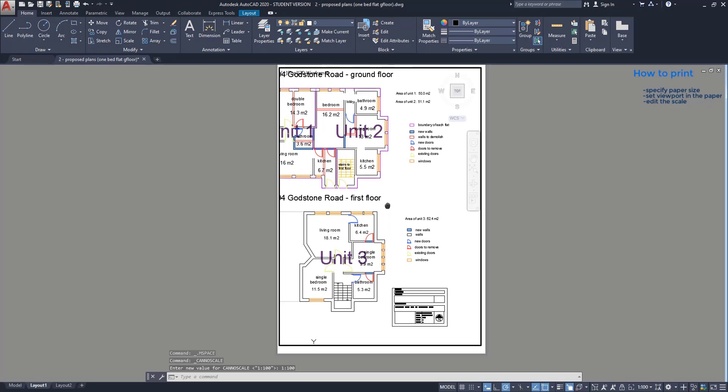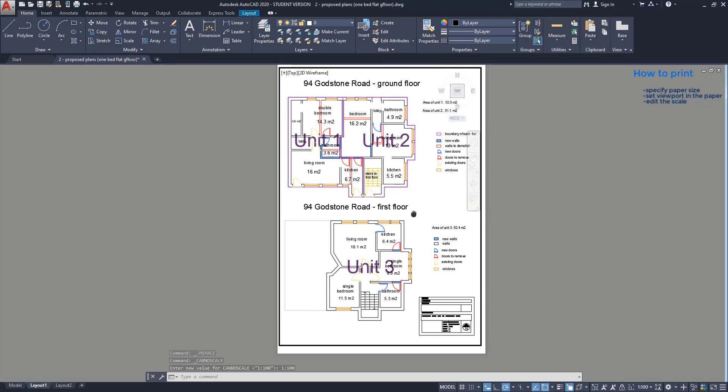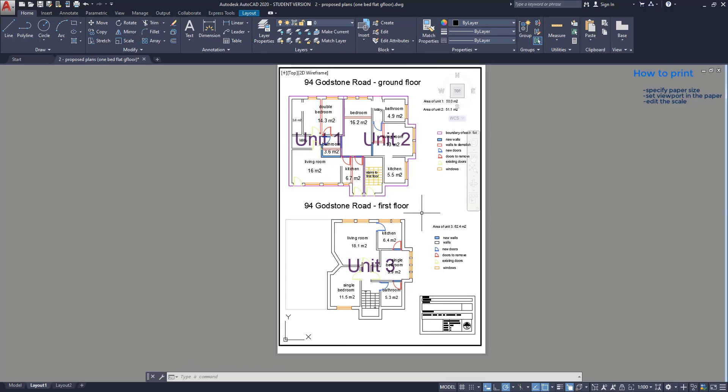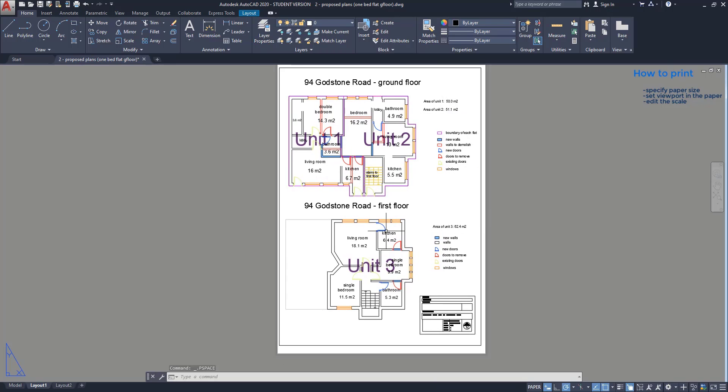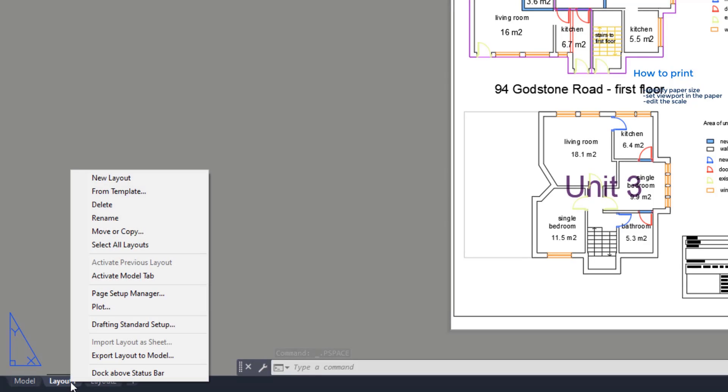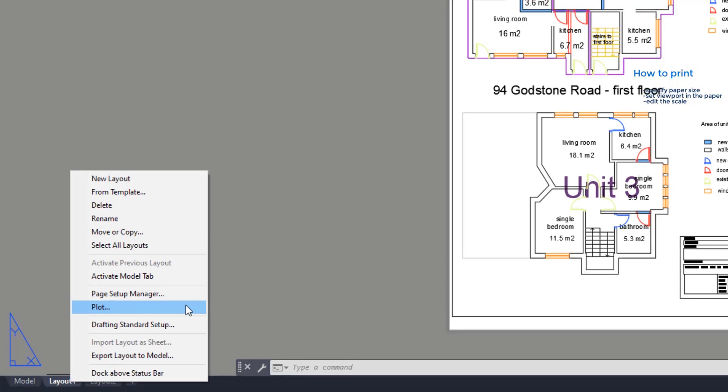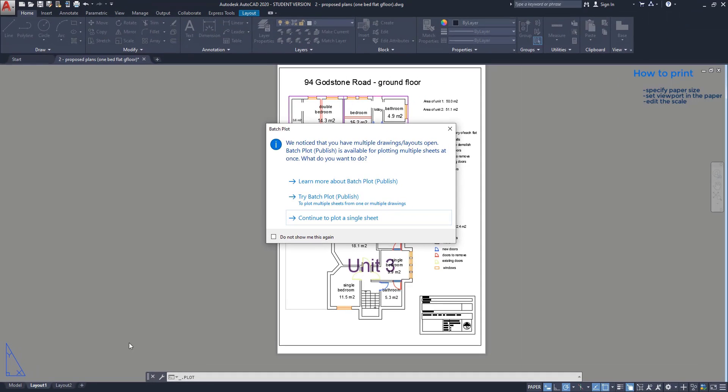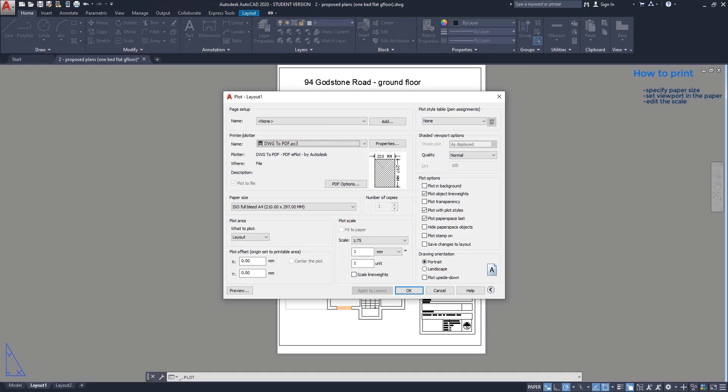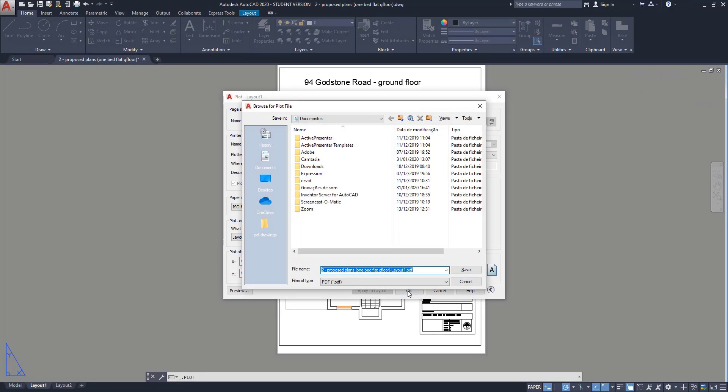When I finish, I am able to print the drawing. Click here with the right button, and this time, I click on plot. Continue to plot a single sheet. Here, I can click on OK to print, or in this case, to export the file as a PDF.